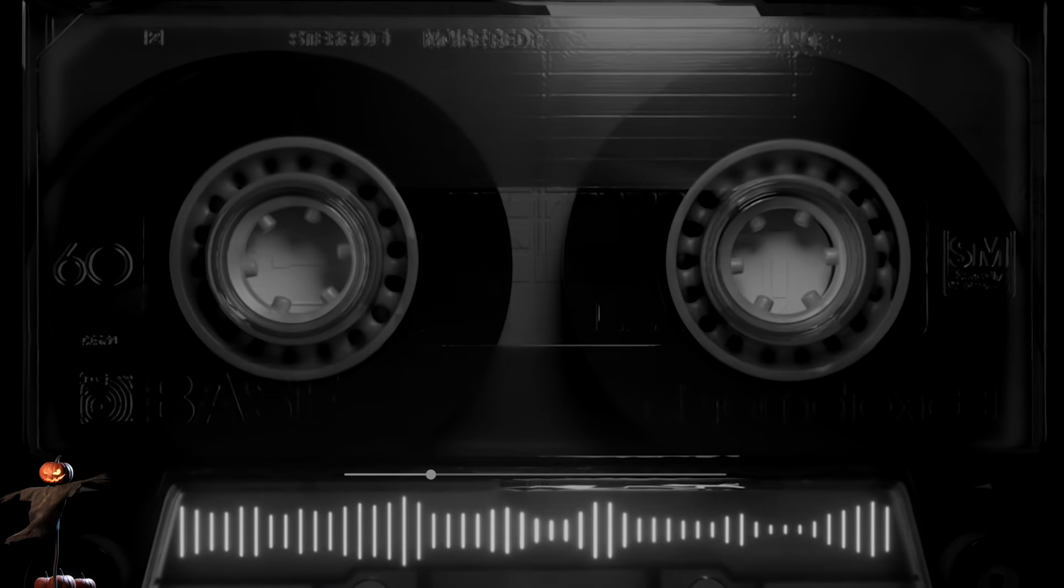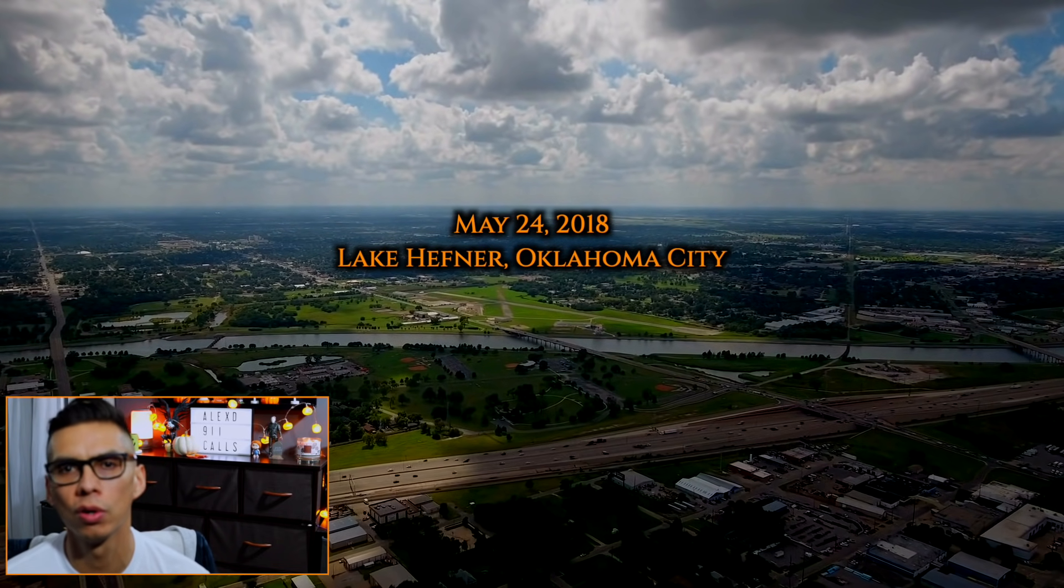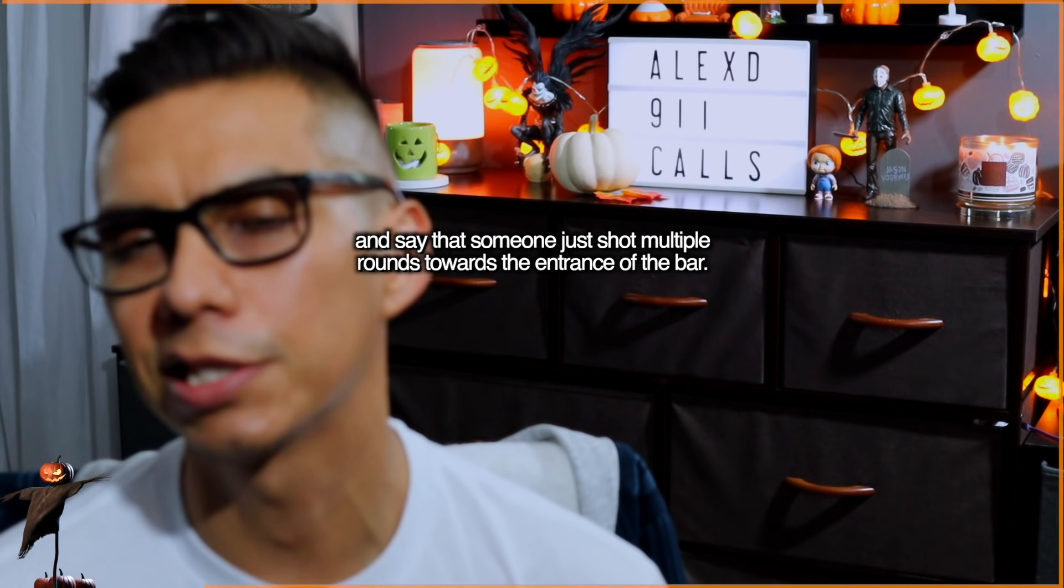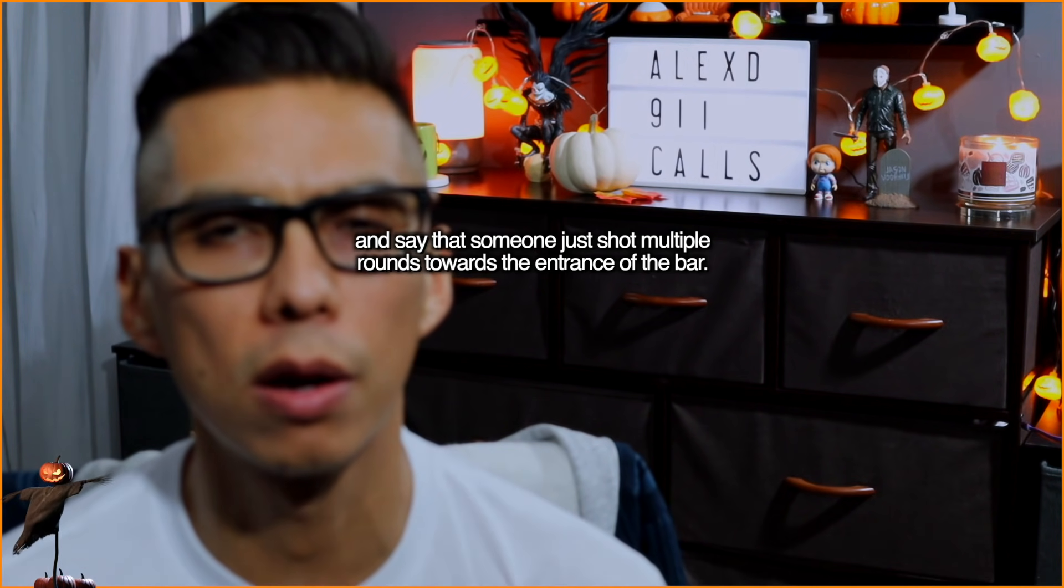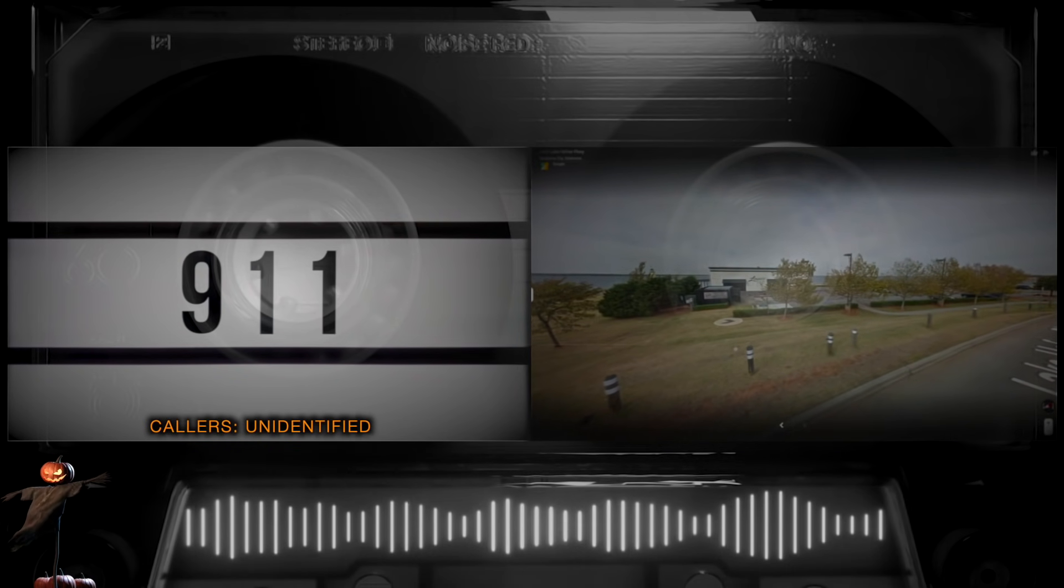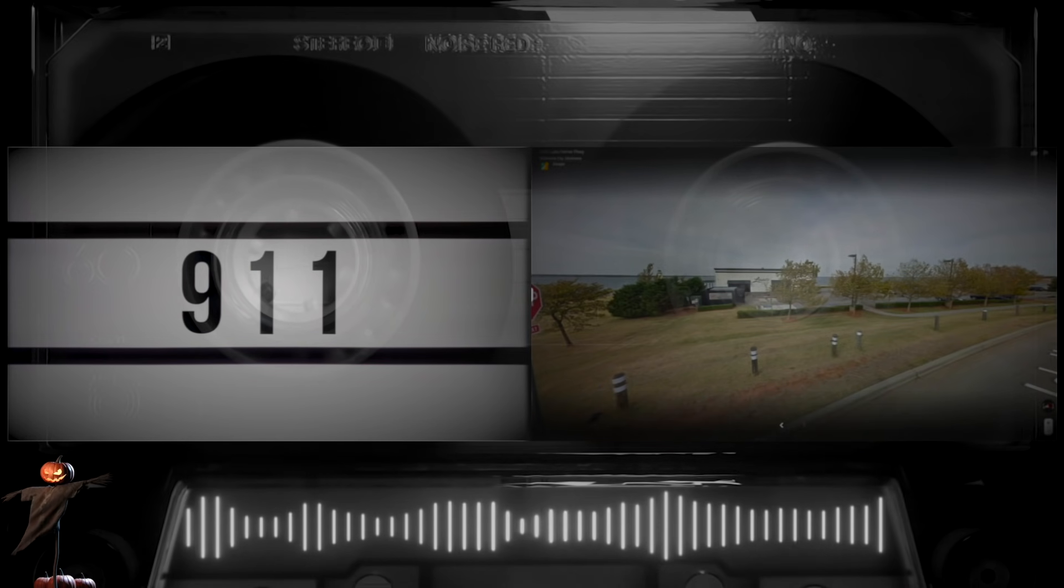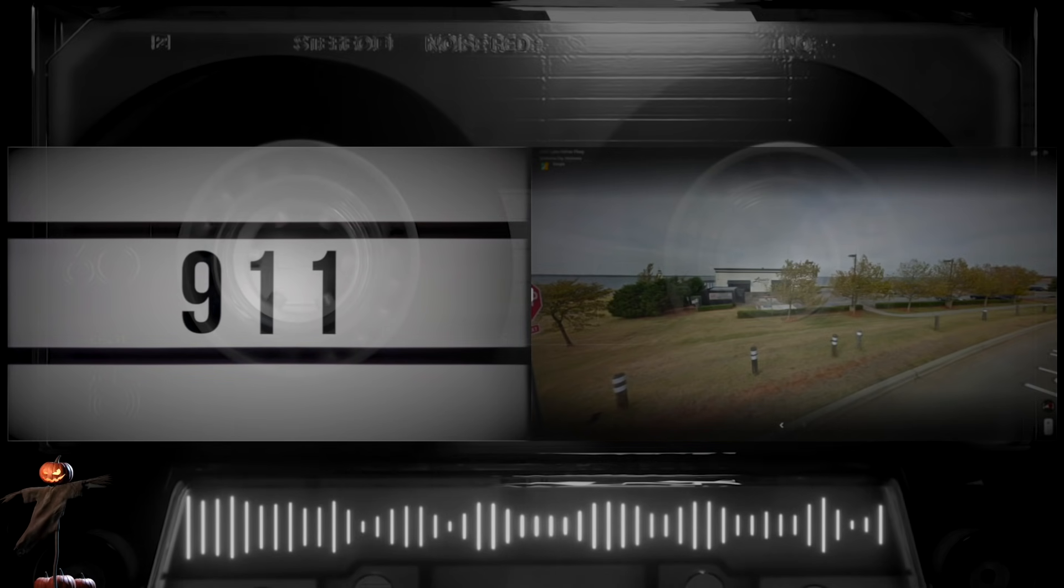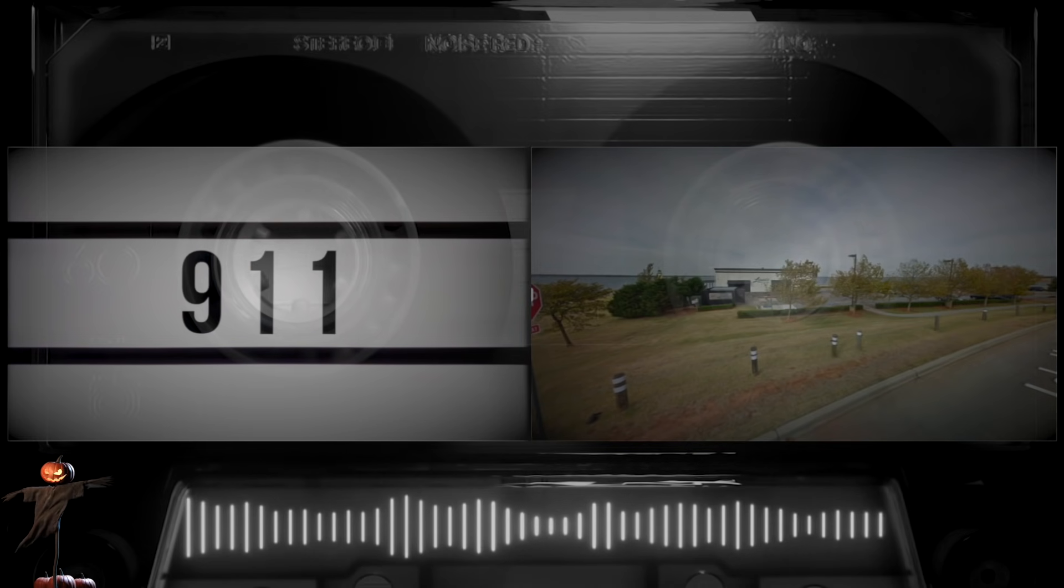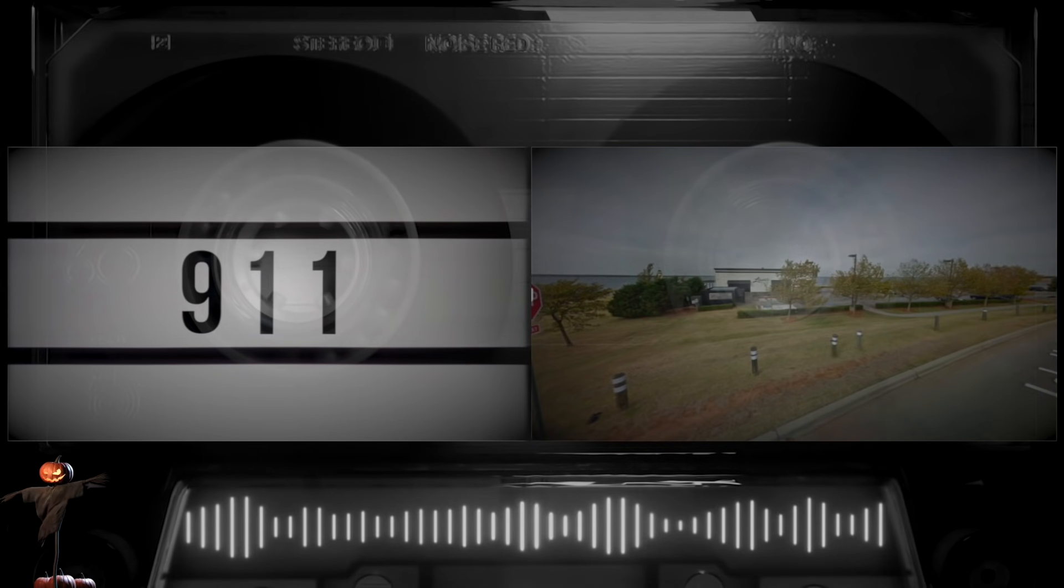May 24th, 2018 in Lake Hefner, Oklahoma City. People called 911 in a panic from inside the Louie's Grill and Bar and say that someone shot multiple rounds towards the entrance of the bar. Someone just came through the door and shot at my store. Shot through the glass door. Yeah, the window was shattered. He shot like five or six times.